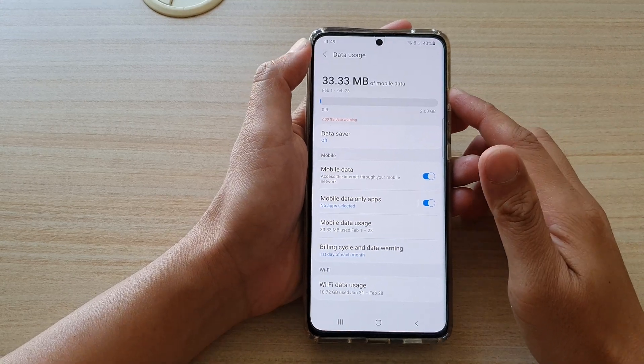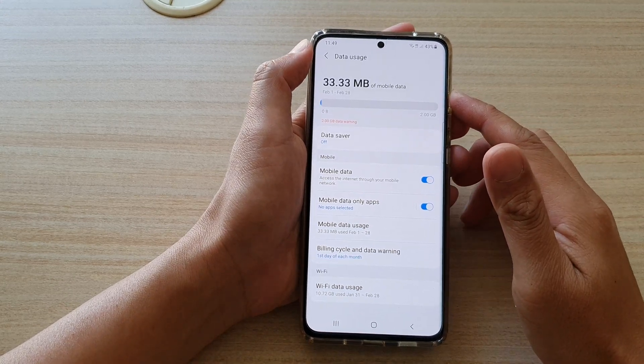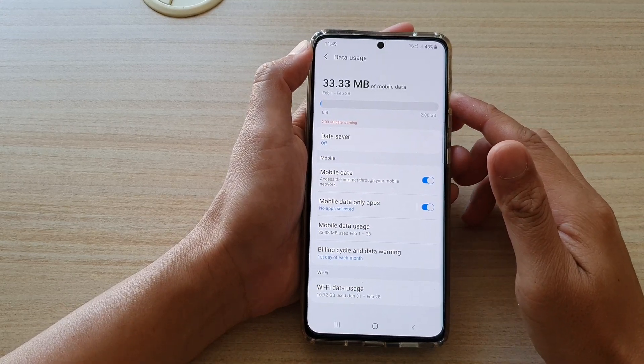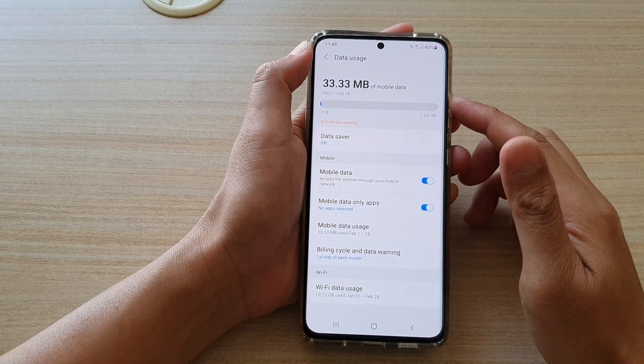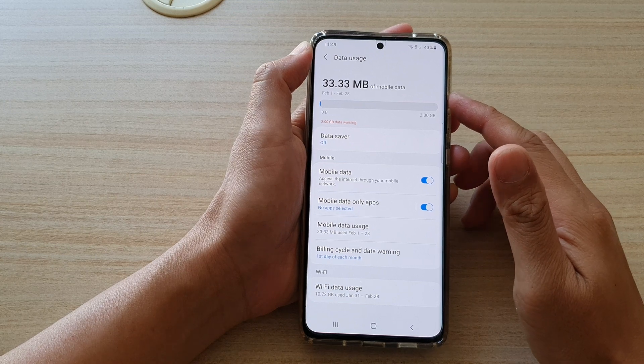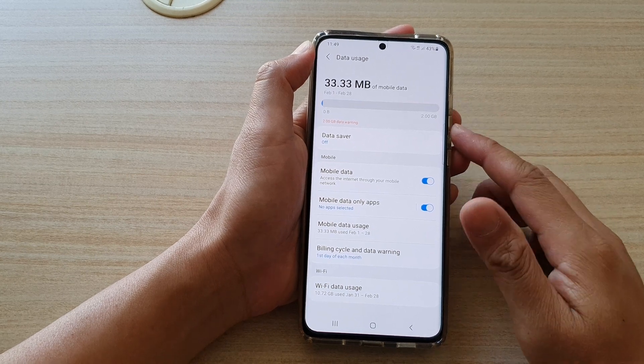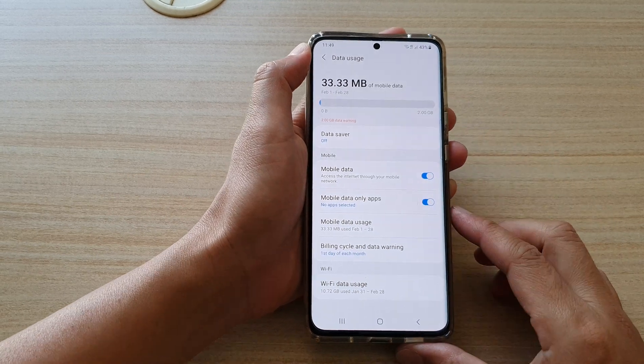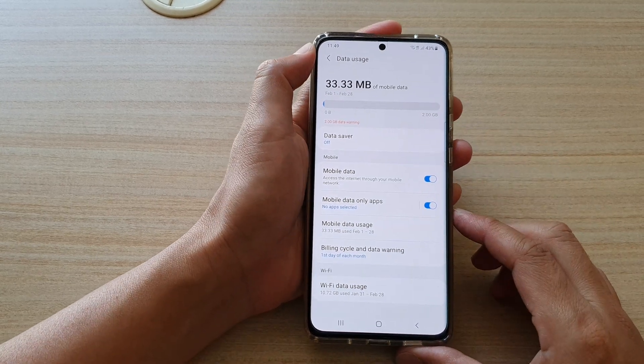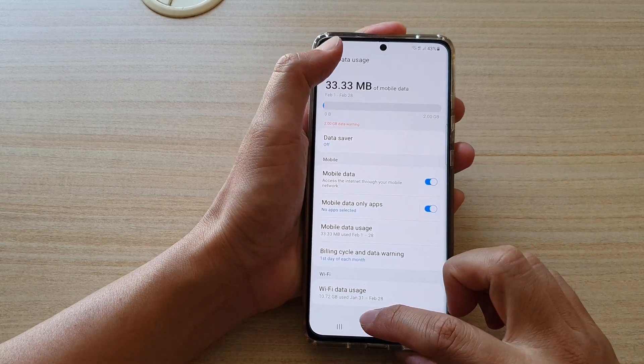Hi, in this video, we're going to take a look at how you can check for mobile data usage on your Samsung Galaxy S21 series.